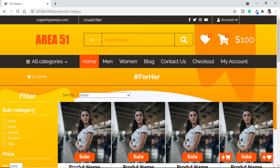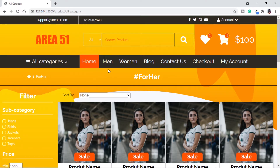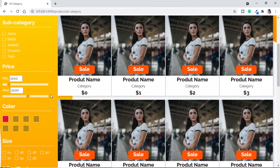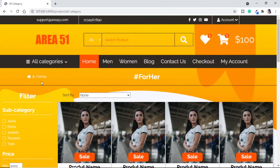There are four goals for today's video. Number one: we will populate all the products related to the category we click on. Number two: we will make the navigation better — if we click on Men, the orange bar should be on Men, and if we click on Women it should be on Women. Number three: we will populate our filter — subcategories, prices, and colors based on the active page. Number four: we will populate these elements according to the page we are visiting.